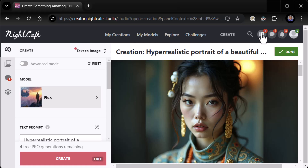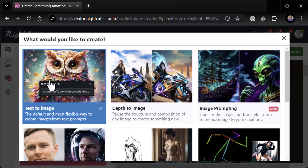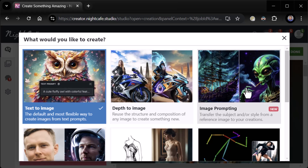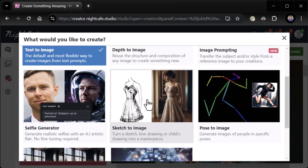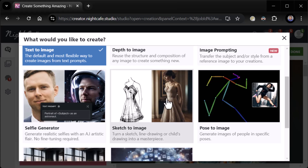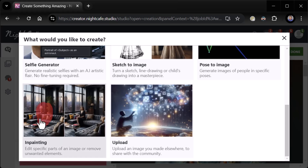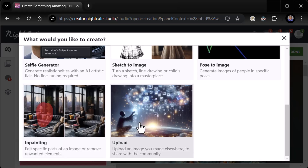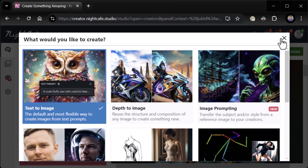So we've got some interesting stuff going on here. There's dice here, probably a randomization, chat, and a few other things. Right away there's text to image — 'What would you like to create?' Text to image. Depth to image: 'Reuse the structure and composition of any image to create something new.' I like that. Image prompting: 'Transfer the subject and/or style from a reference image to your creations.' Very cool. Selfie generator: 'Generate selfies with AI artistic flair, no fine-tuning required.' Sketch to image, pose to image — love that. Inpainting if we want to fix something. Upload an image you made elsewhere to share with the community. Again, big focus on the community here. Obviously we're going to do text to image to start.